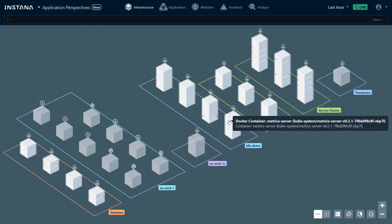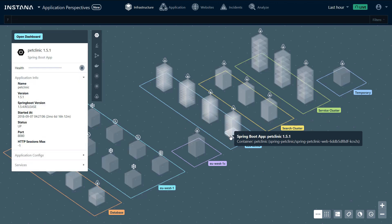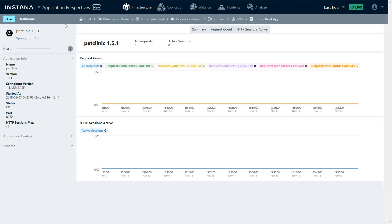We can hover on top of the different layers and see what they are, or click, open a dashboard and drill down to a specific layer. In this case, a Spring Boot application.